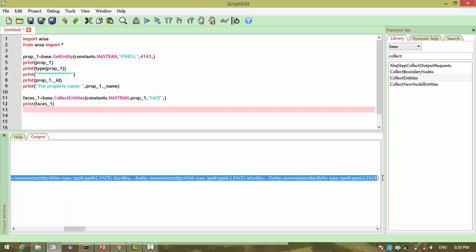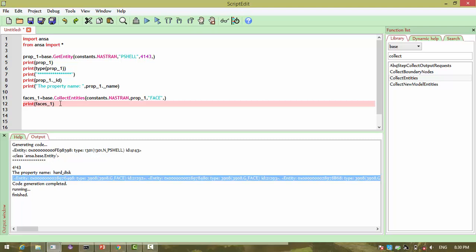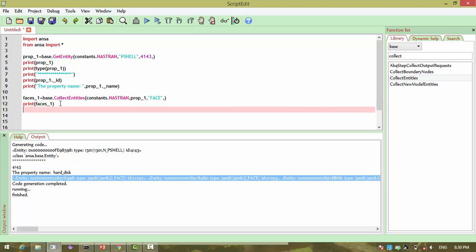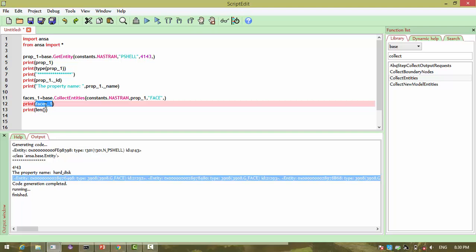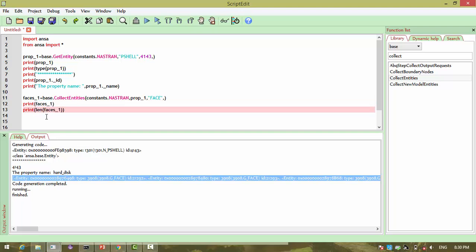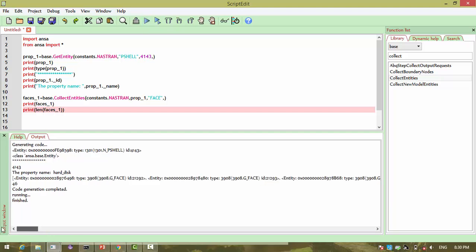There are so many items returned as faces. I can find how many elements are present in the list using the length function, passing these faces, and printing the result. We have 46 faces in this particular PID.